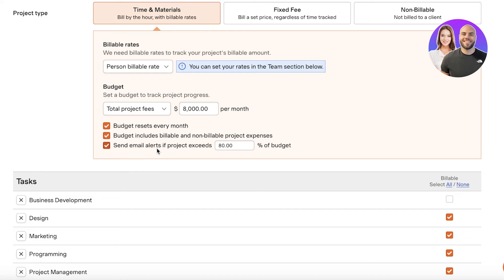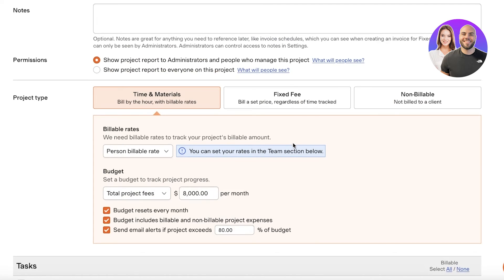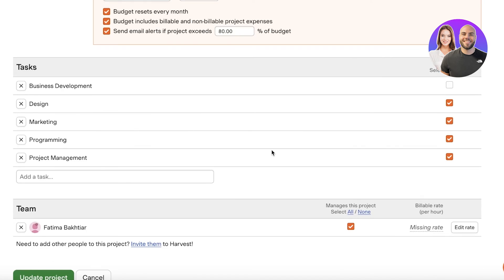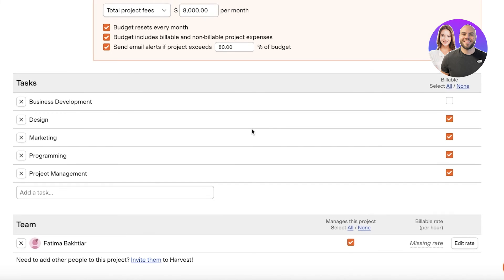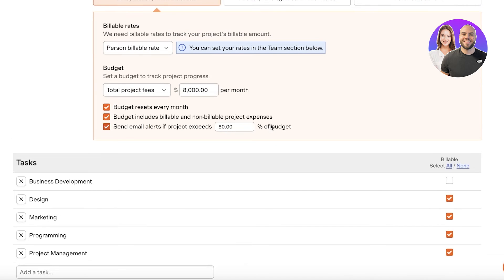And then send email alerts if the project exceeds 80 percent of the budget. So sometimes if you're working on a project you might end up working more hard even though the budget is limited. So that is why you do require to have alerts set in.